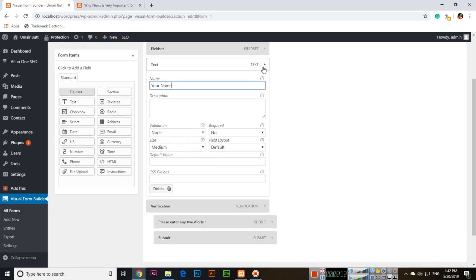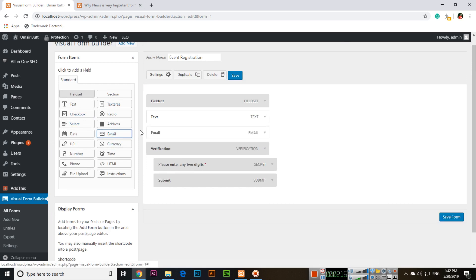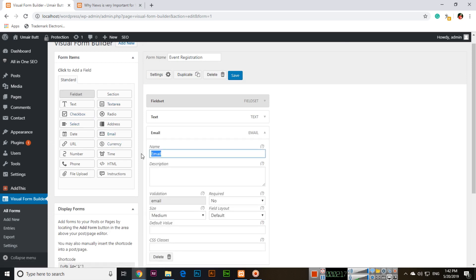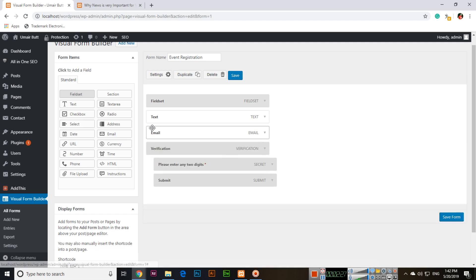Here you can see different things you can add. For example, add text for a single field where you can ask people to type their name. Select email for Your Email, and make it required so people cannot submit without filling this field.